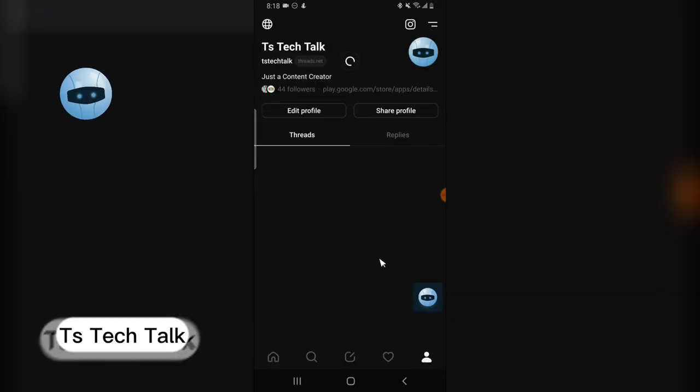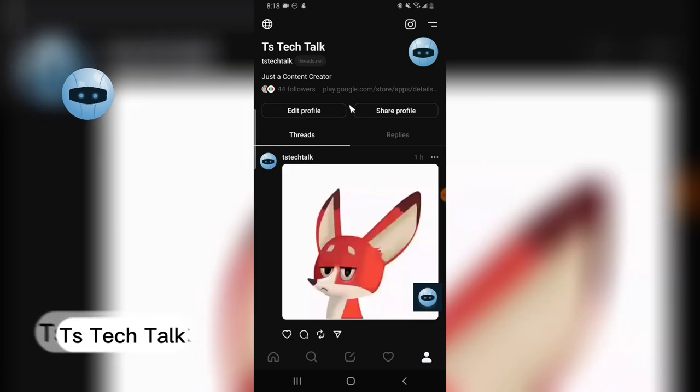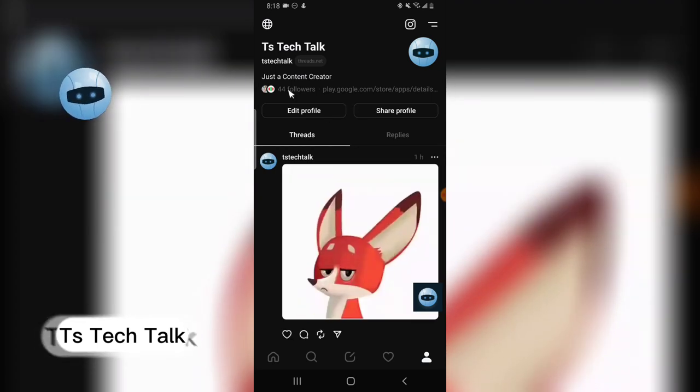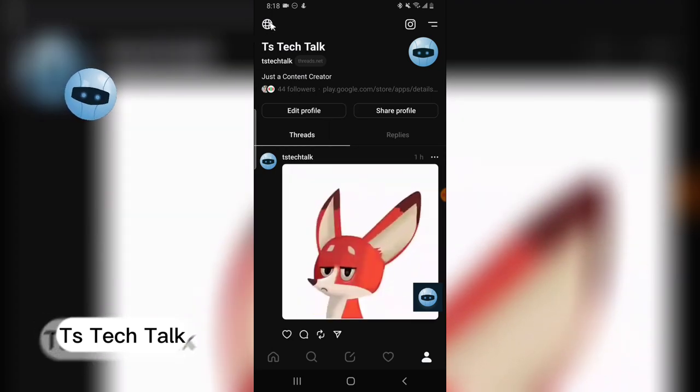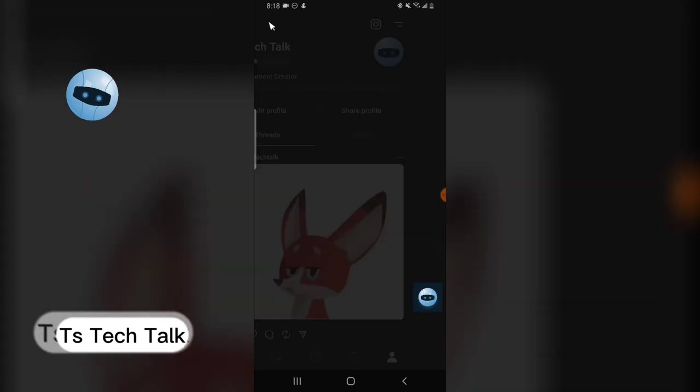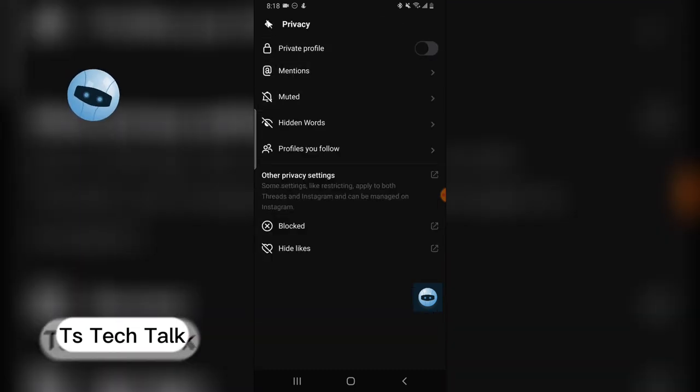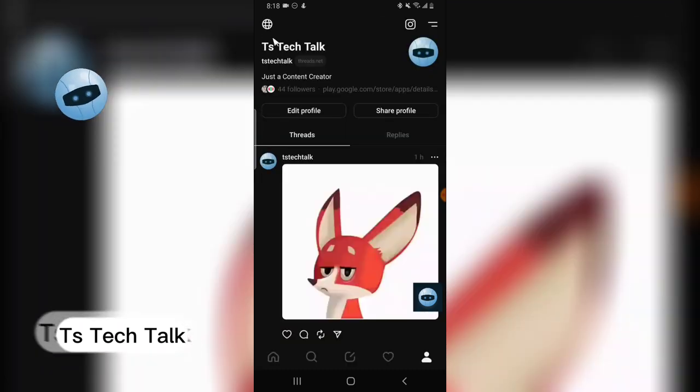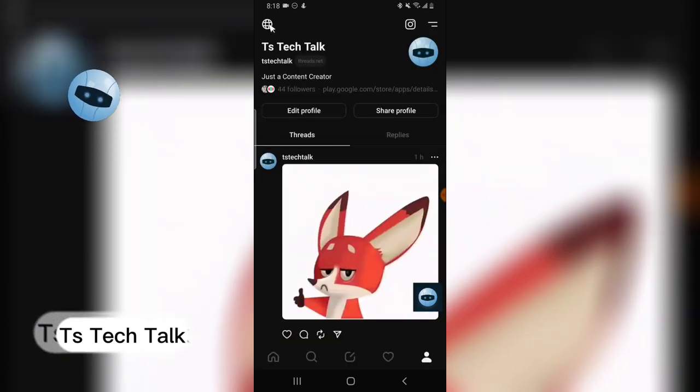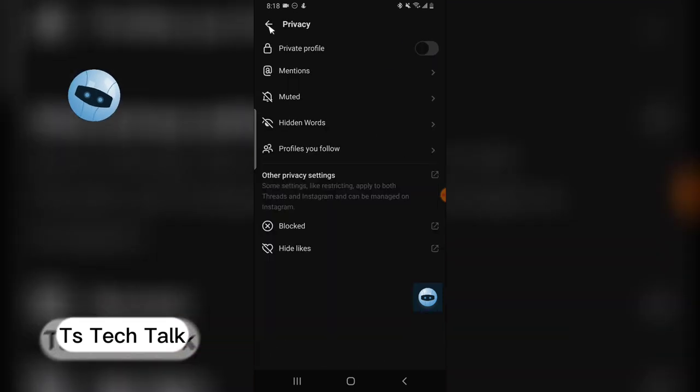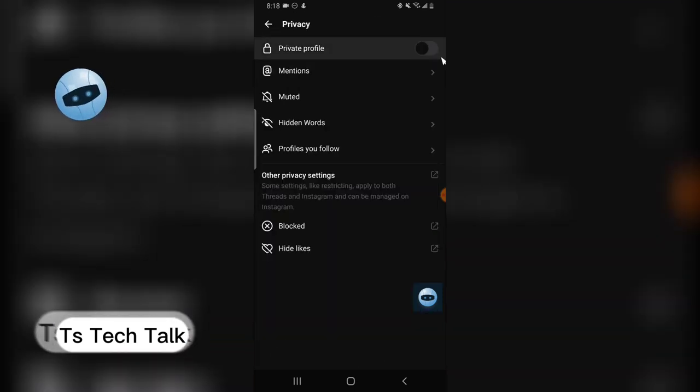You can notice where it has this globe icon. You can click on that. What that globe icon actually means is that it's public, so it means worldwide.